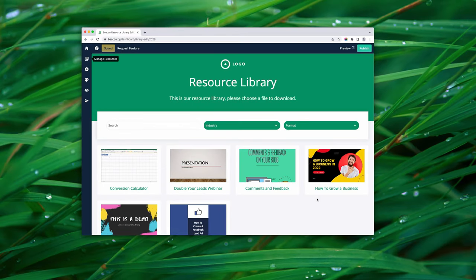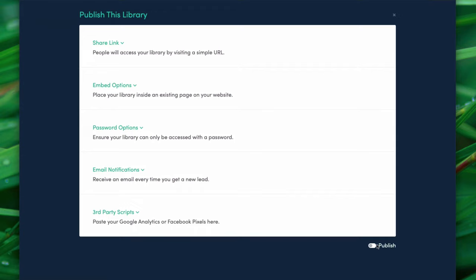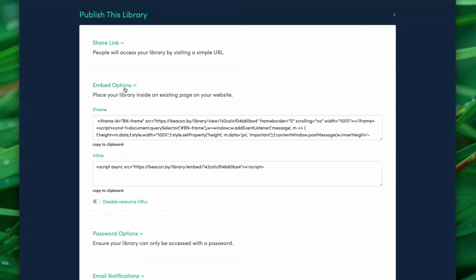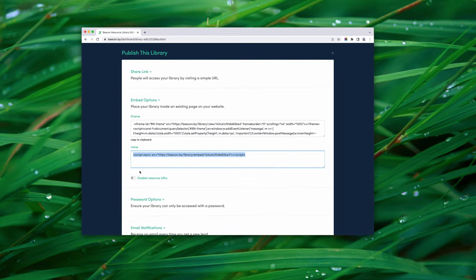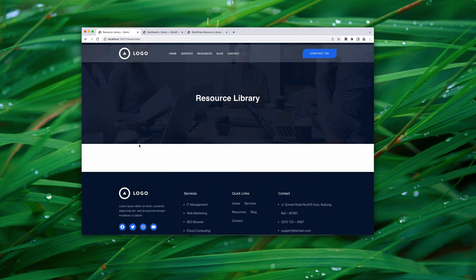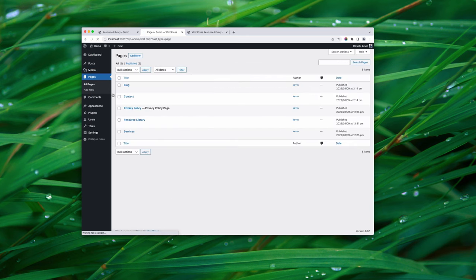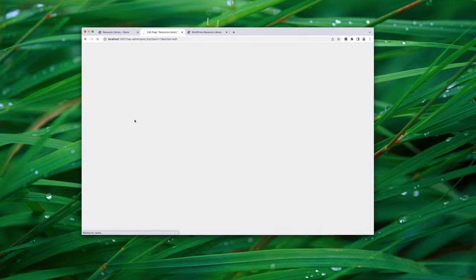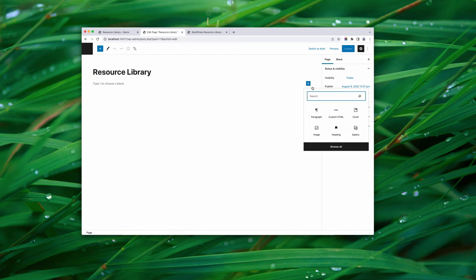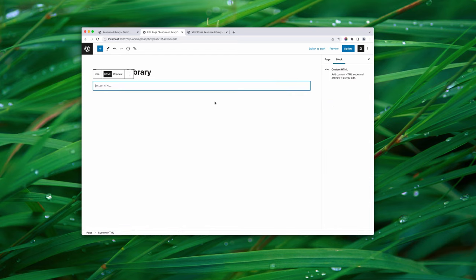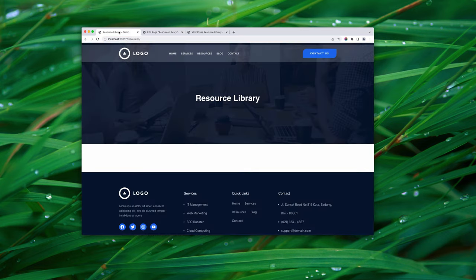At this stage I like to embed the library in our WordPress site so I can see how it looks in context and know what else needs customizing. Click the publish button, switch it on to publish, then go to 'Embed Options' and copy the inline script. Jump back to WordPress, go to Pages, open the resource library page, add a Custom HTML block, paste the HTML in, and click update. That's all you need to do.